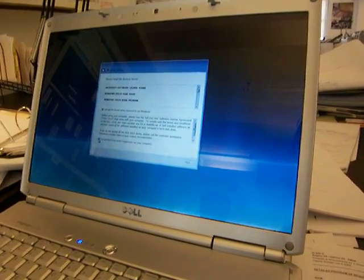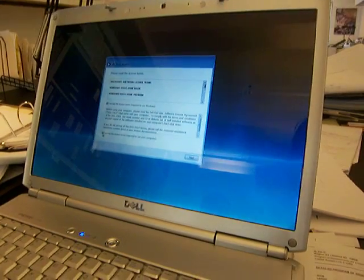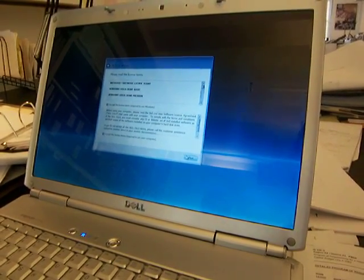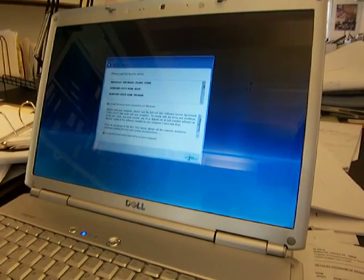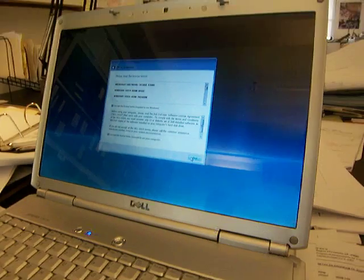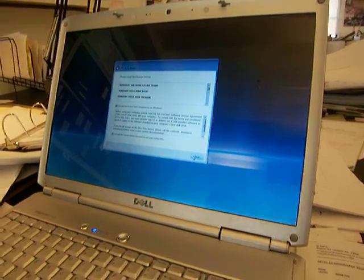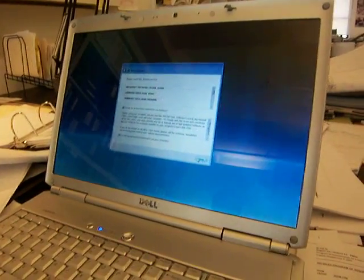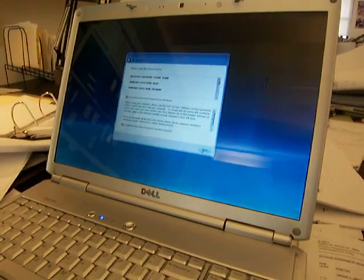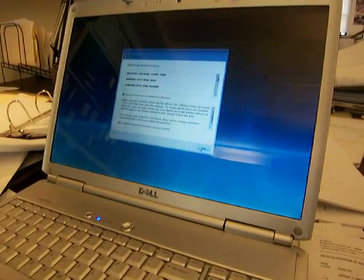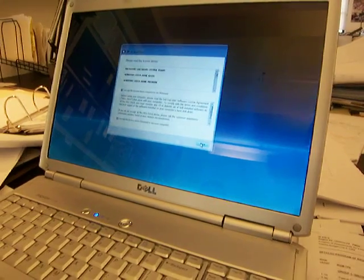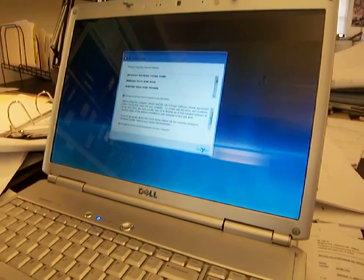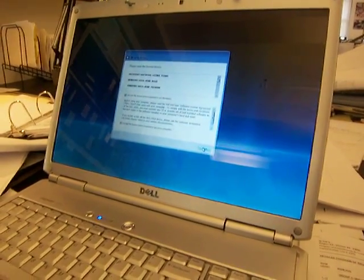Someone told me that Macs don't get viruses. Is that true? Yeah. It's right here. Is that true? Yeah. Macs, though? I think very, very rarely. Because most viruses are made for PCs. That's what I hear. Okay.